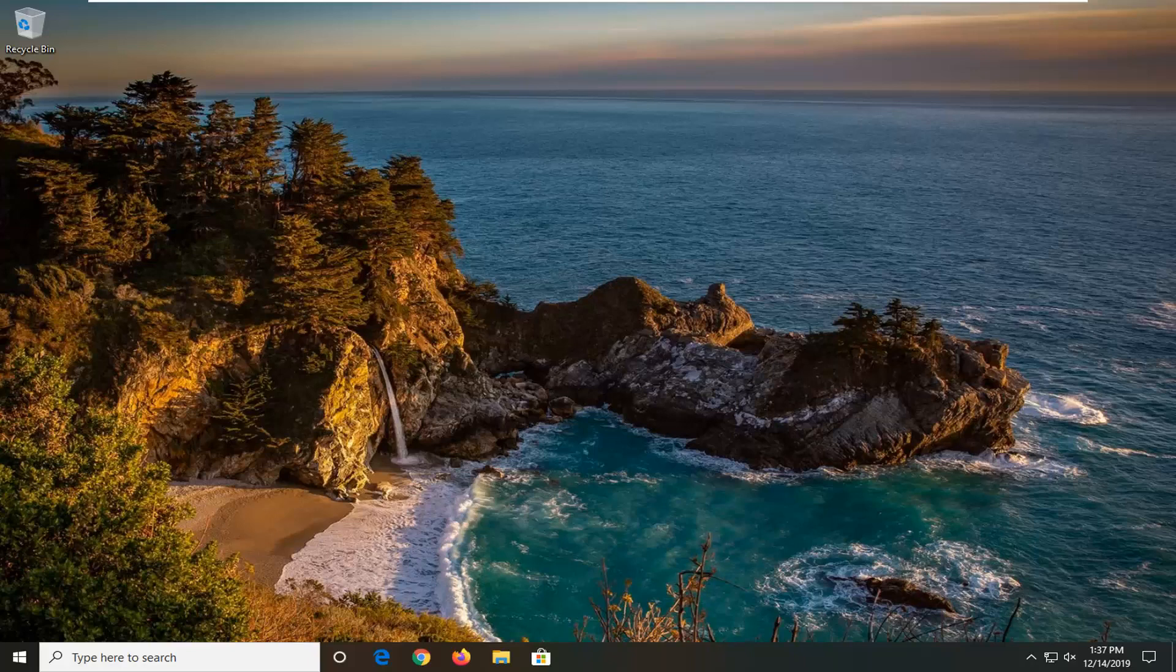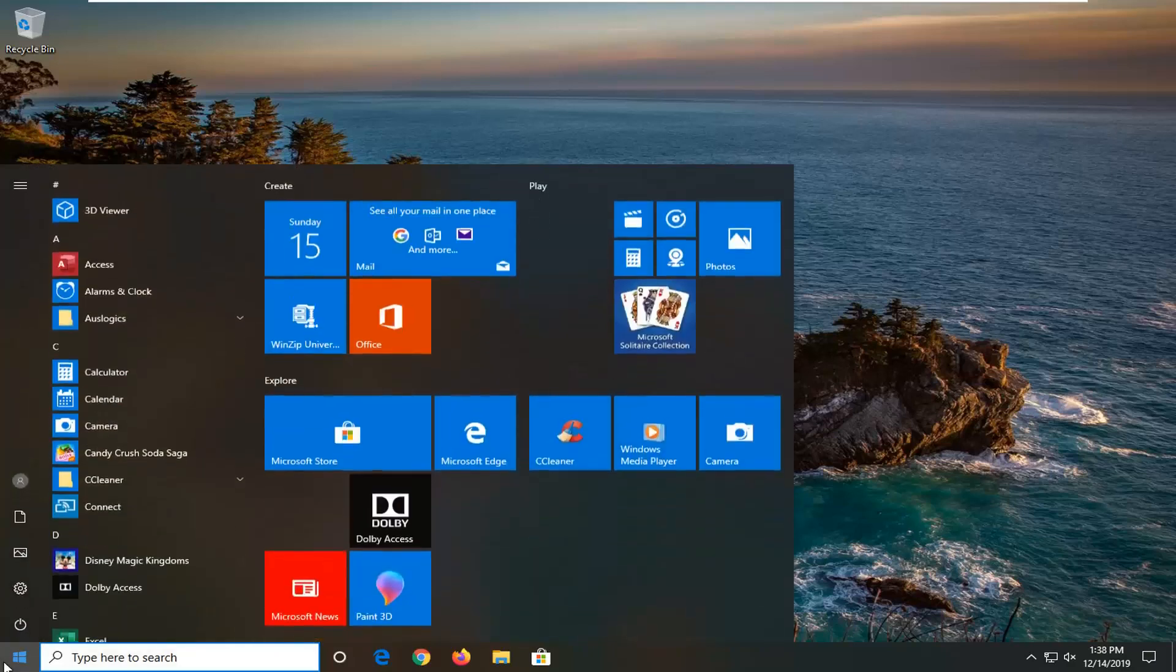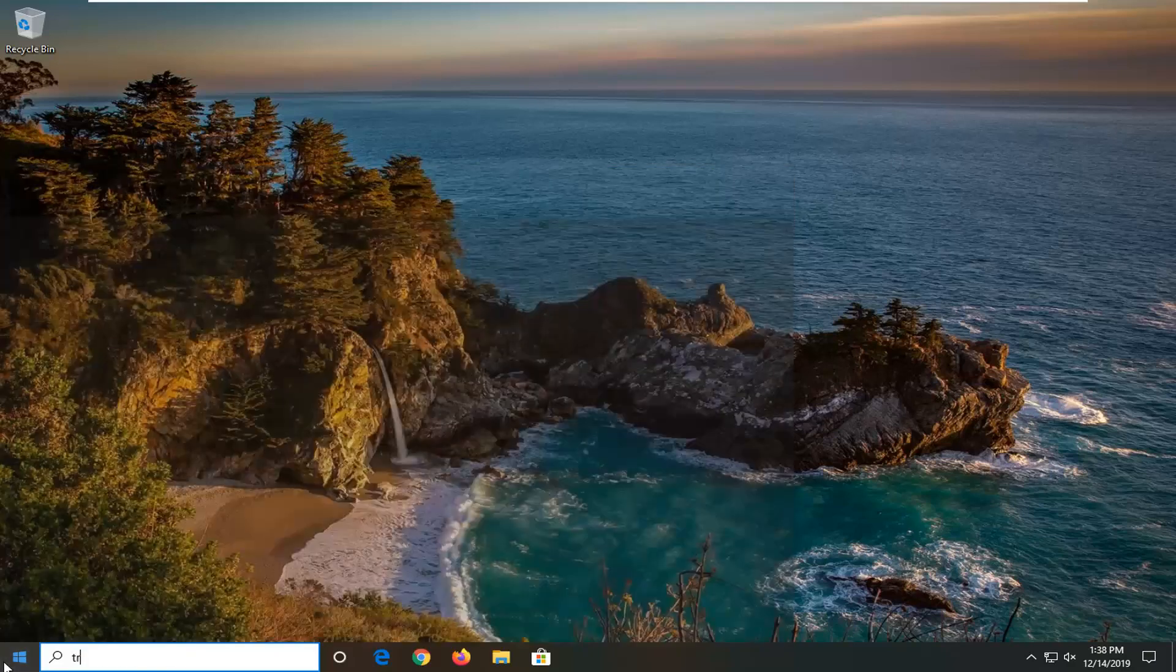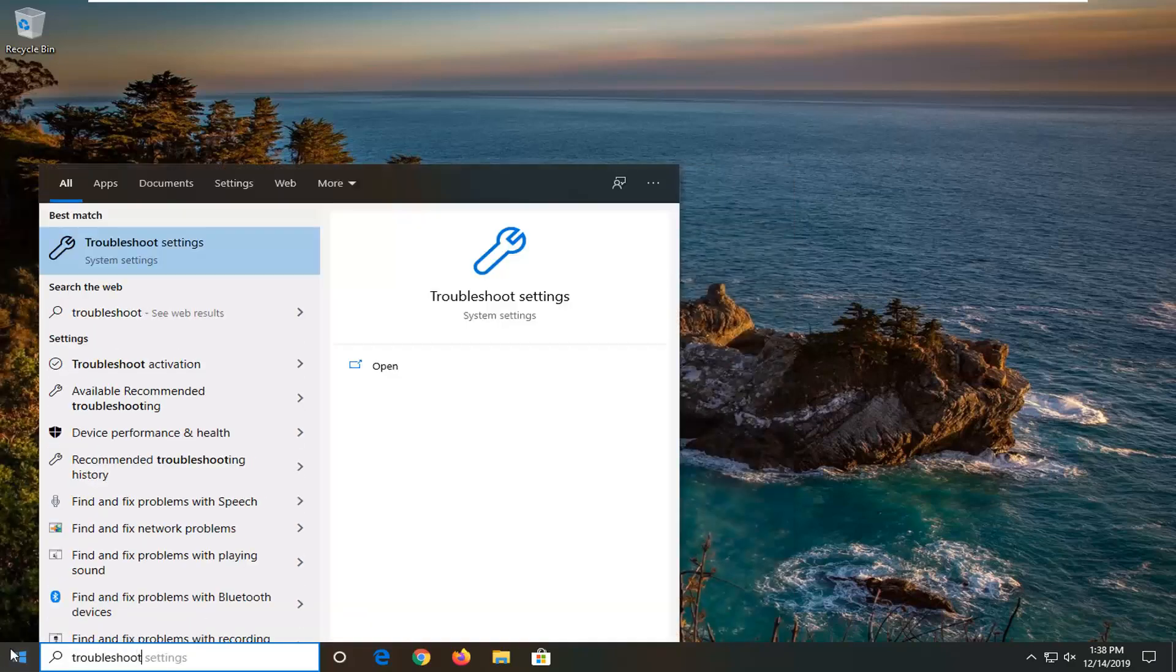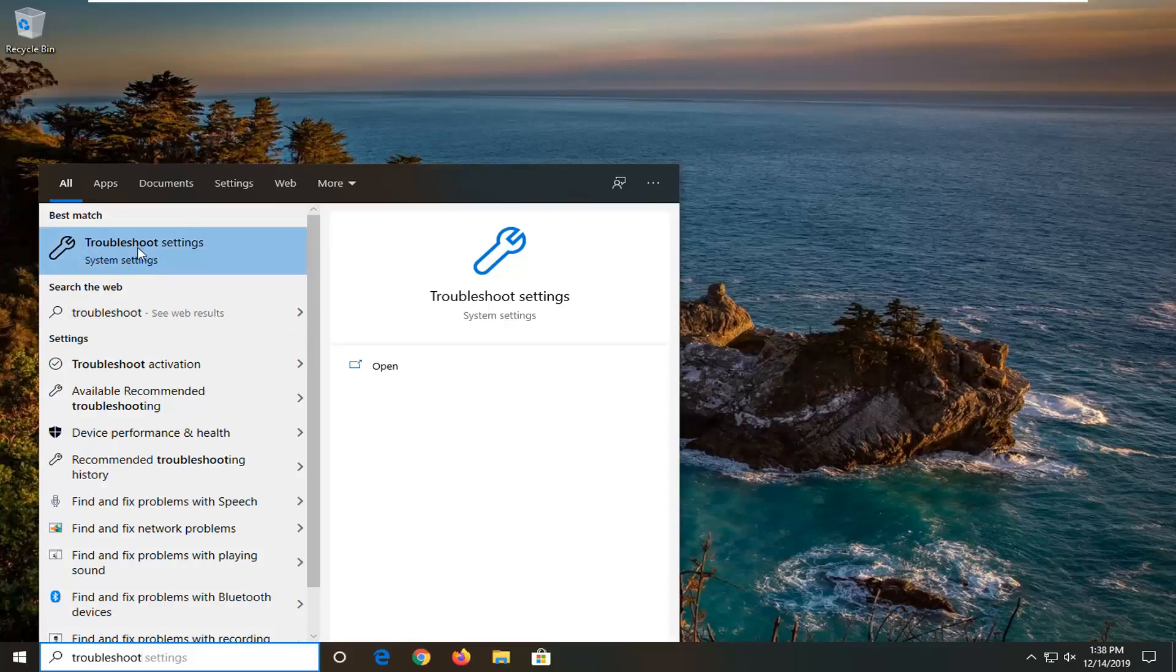And I actually will show one additional option that will involve going through the operating system. So we're going to open up the start menu, type in troubleshoot, best match to come back with troubleshoot settings. Go ahead and left click on that.